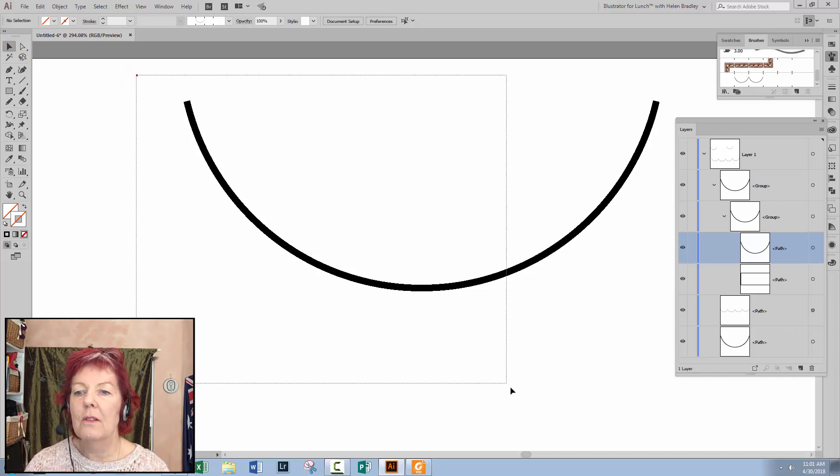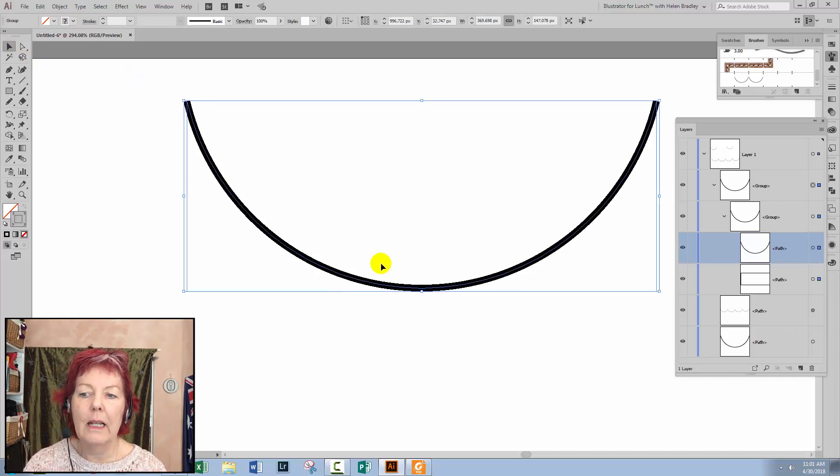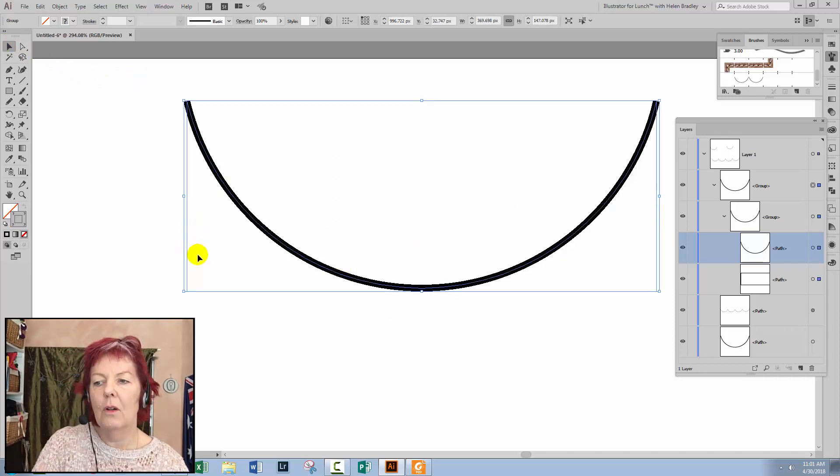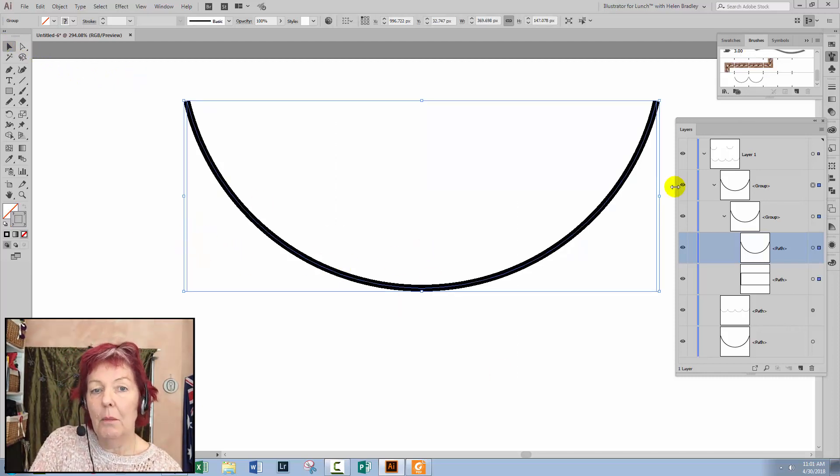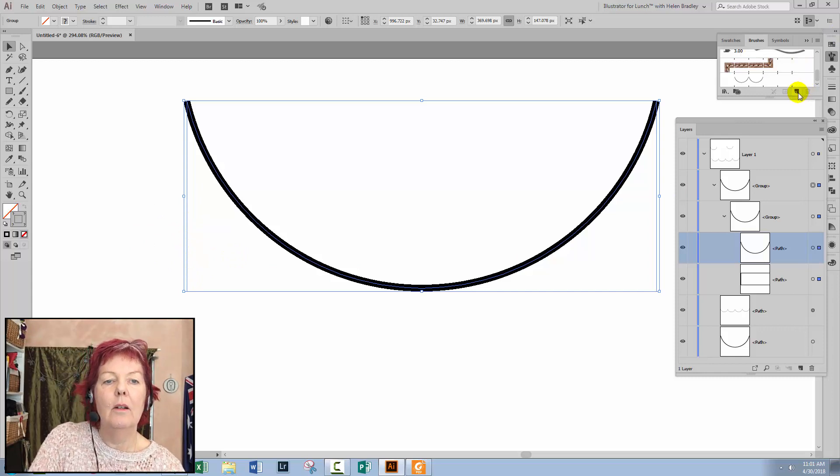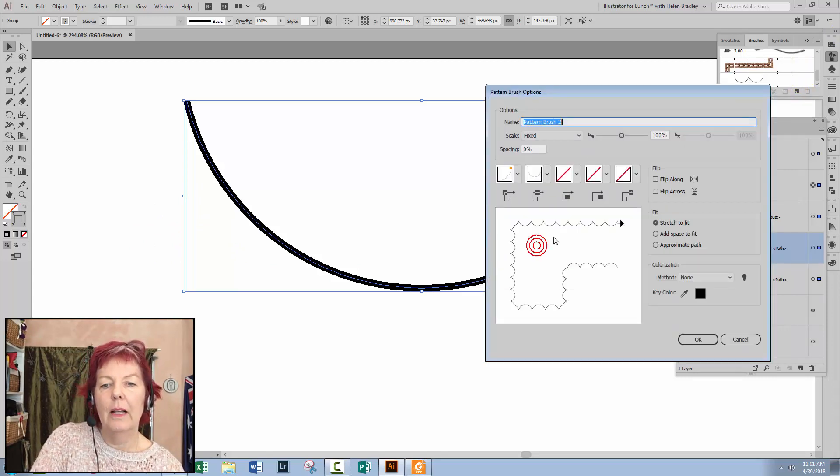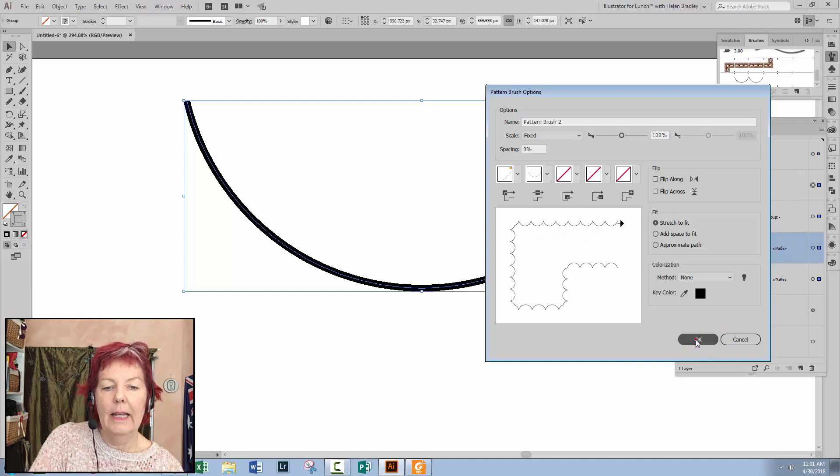To make this a brush, I'll select both the semi-circle or near semi-circle and the bounding box. And I'll click on New. I'll click Pattern Brush. Click OK. Click OK.